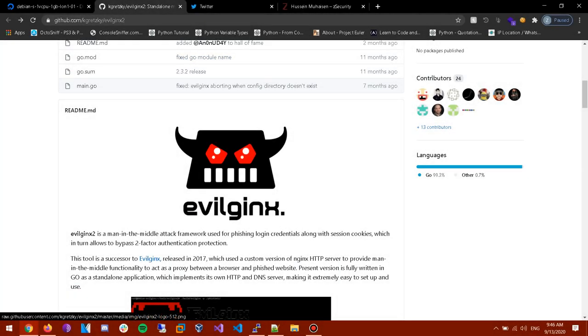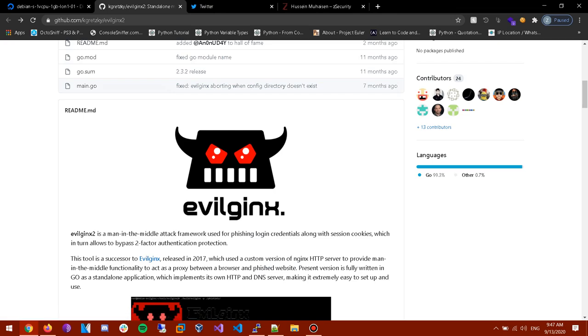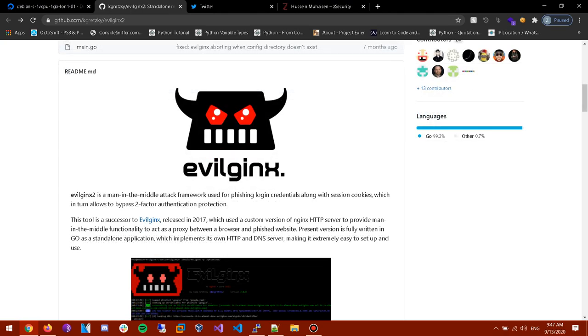Yo what is up guys, I'm back with another video. In today's video I'm gonna be talking about EvilGinx 2. This is a man in the middle attack framework used for phishing login credentials along with session cookies which can bypass two factor authentication protection. So basically in today's video I'm gonna be showing you a professional method of phishing.